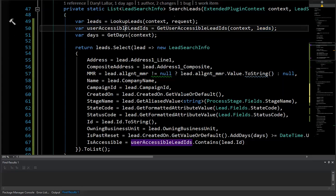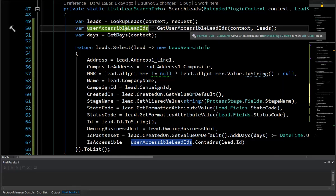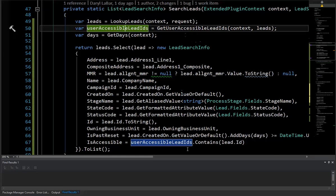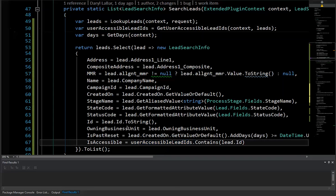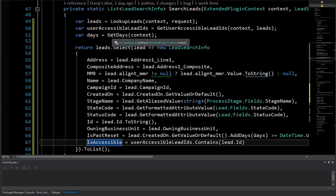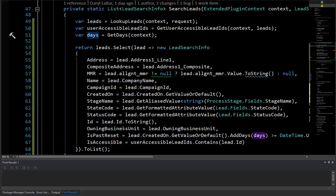So the user security is in play here and return back the leads that the user has access to. And then we can use that user accessible leads. This is actually hash to go through and say, hey, does it contain the actual lead that I'm working on? If it does, then it's accessible. If not, it's not accessible. And there's a third call in here that's actually going to get this days parameter to determine if it's past this reset date. So that's the actual thing we're going to unit test.